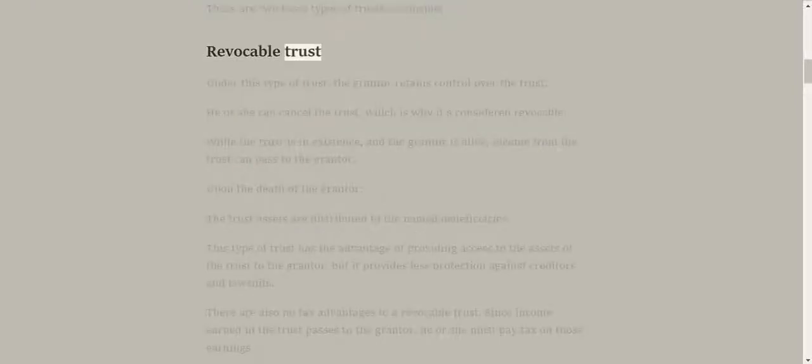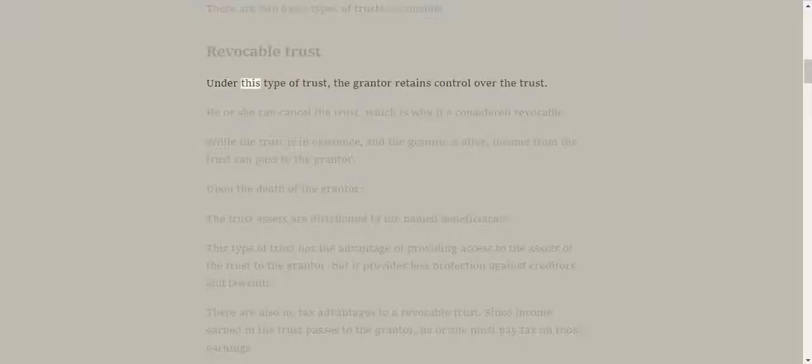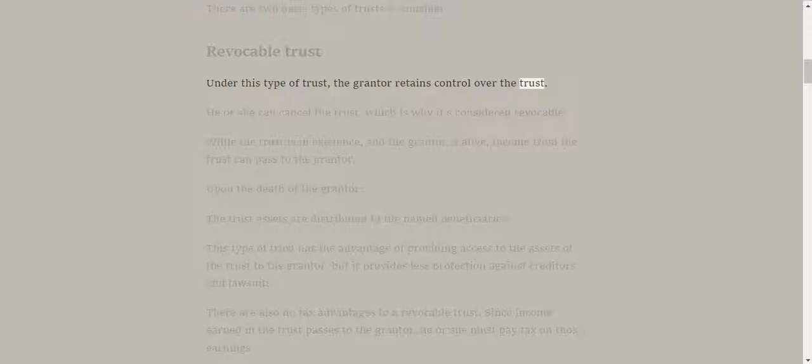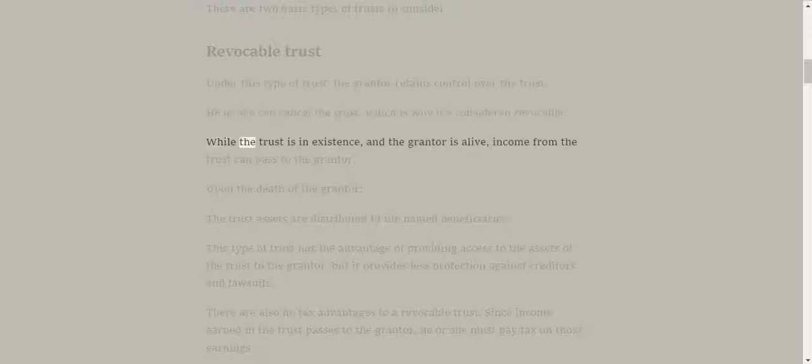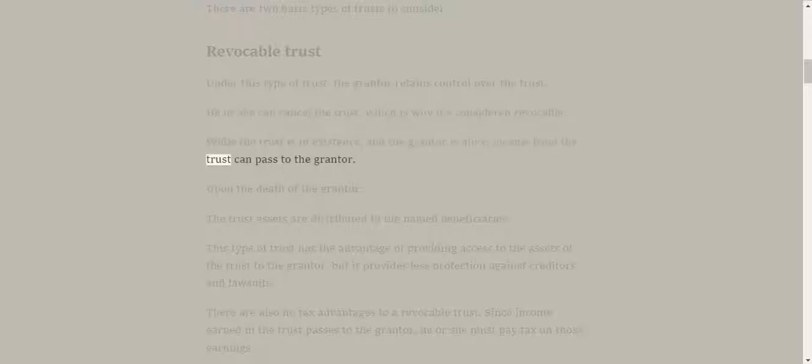Revocable trust. Under this type of trust, the grantor retains control over the trust. He or she can cancel the trust, which is why it's considered revocable. While the trust is in existence and the grantor is alive, income from the trust can pass to the grantor.